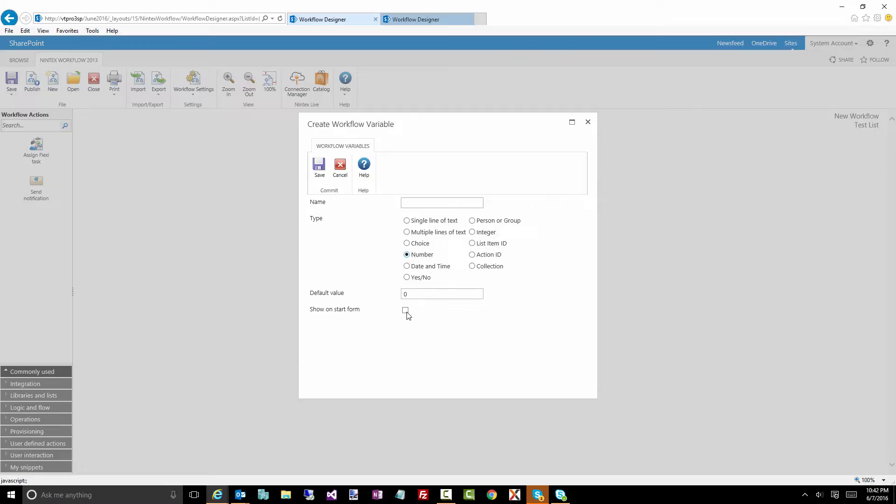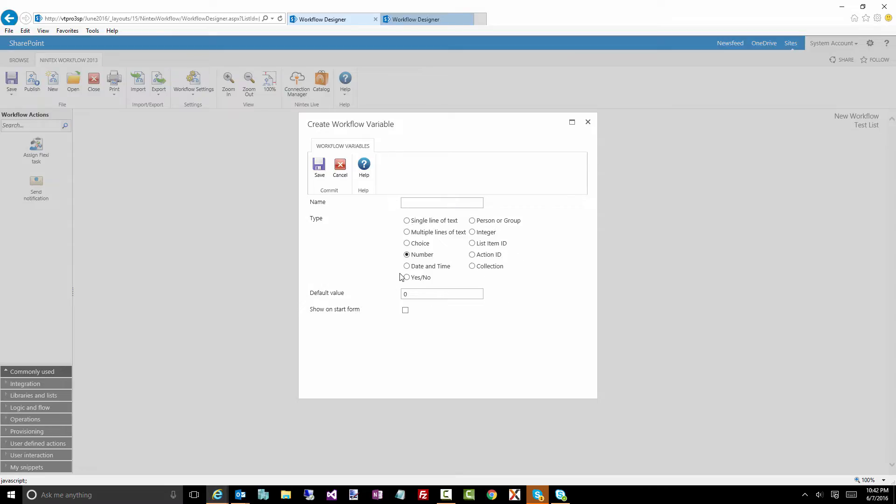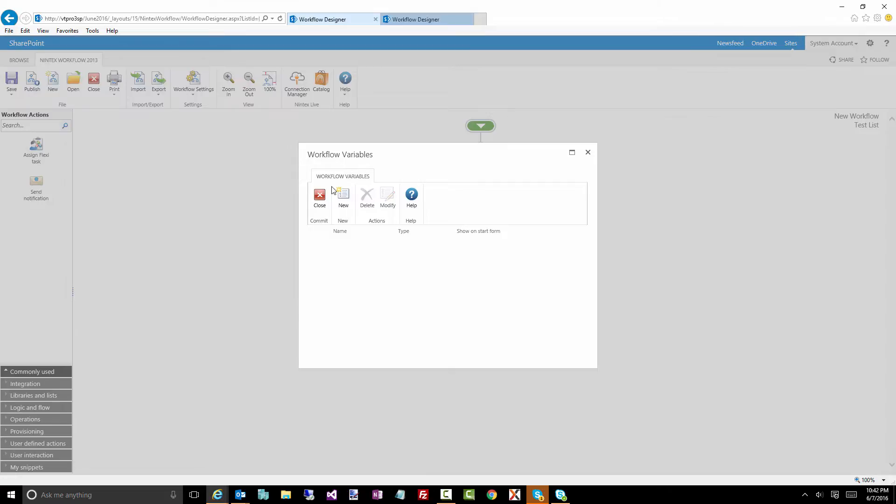You can also have this little check box, which is show on start form. And what that means is for those workflows that you manually start, you can actually have these variables appear on that form, on that workflow. And we'll try to build one out and see what that looks like in a moment. So a couple of ways you can use different types of variables throughout your workflow. Now, here's the interesting thing. Let's cancel out of this.